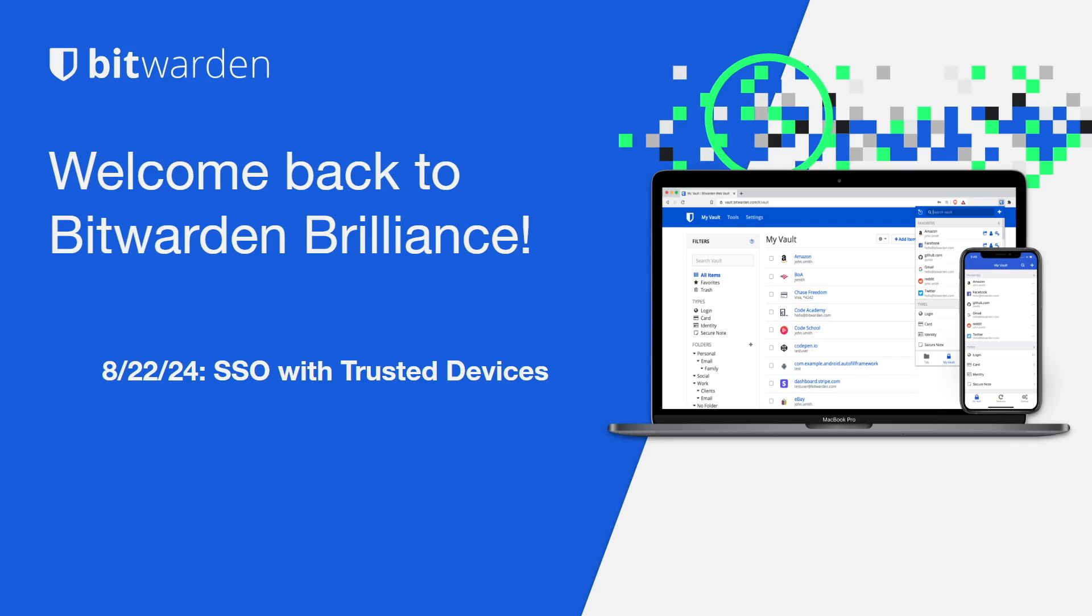For today's Bitwarden Brilliance, we're going to be focusing on SSO with Trusted Devices. This feature removes the previous requirement for users to have an account password when using login with SSO to sign into the Bitwarden account. This achieves a more traditional passwordless SSO workflow without compromising security standards.